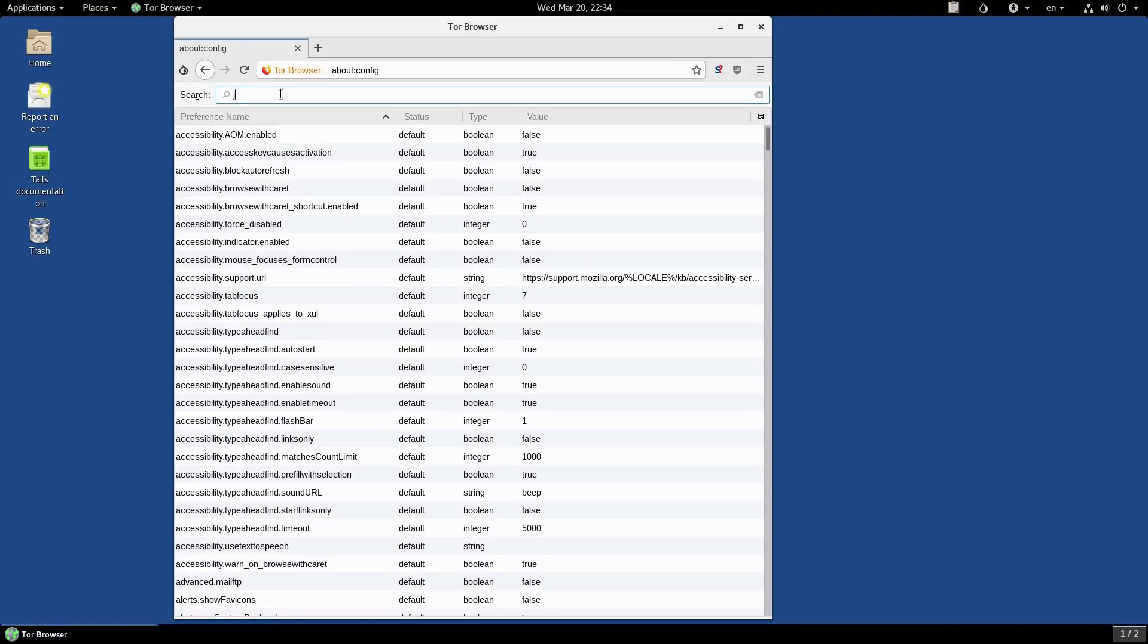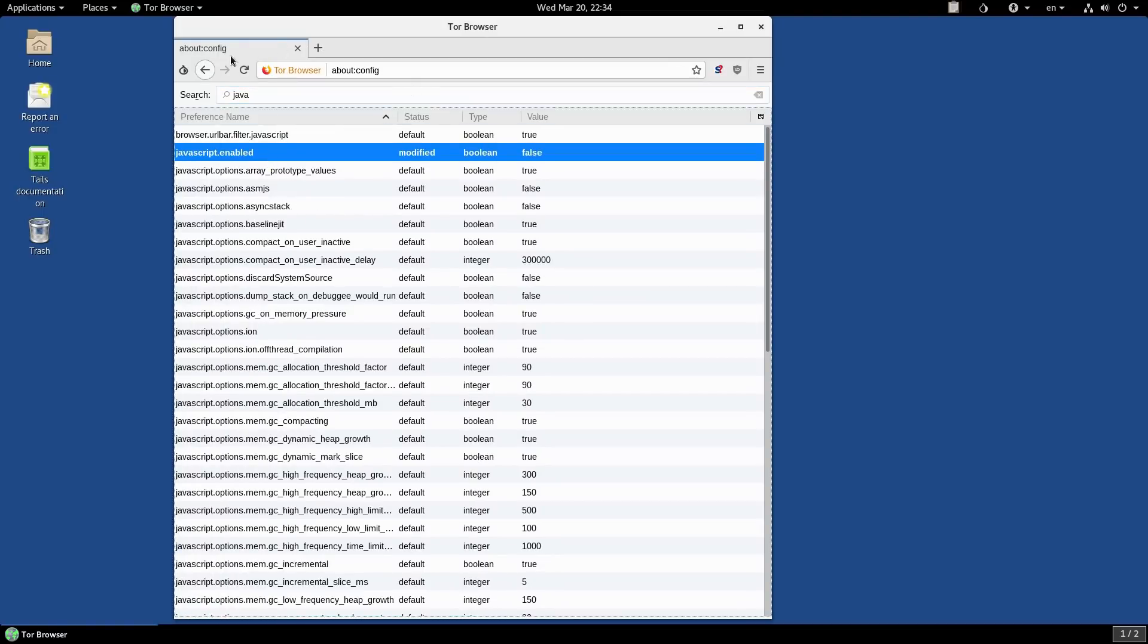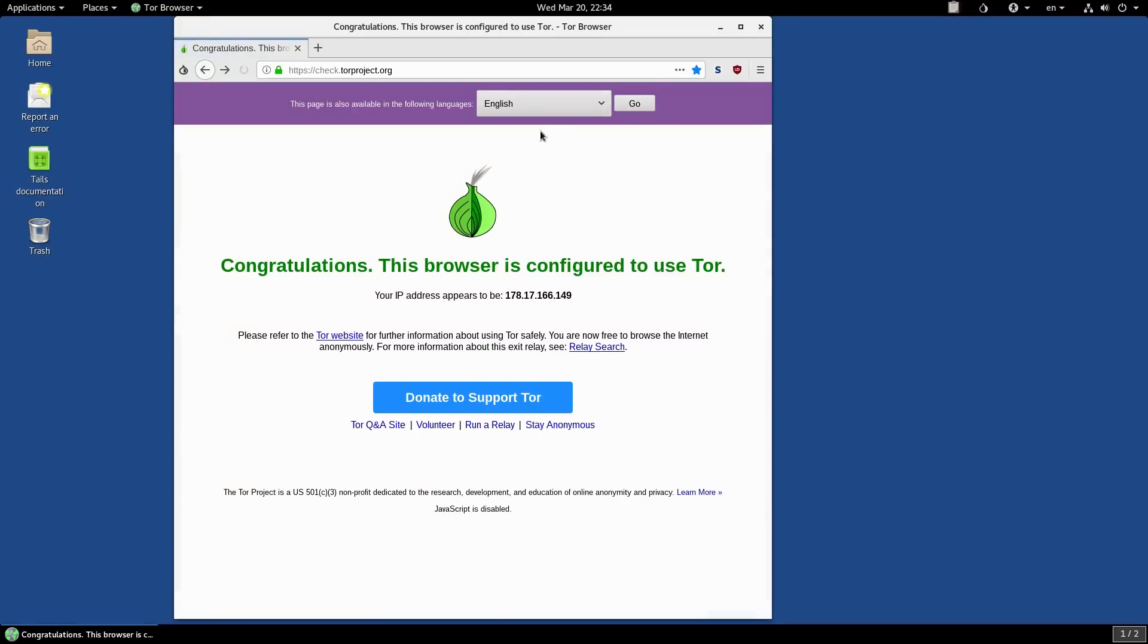And I just come in here and just search for JavaScript and disable it like that. That's usually what I do—now JavaScript is disabled. Now the downside is I can't select certain websites to turn JavaScript on, but that's what I like to do if I don't want JavaScript.